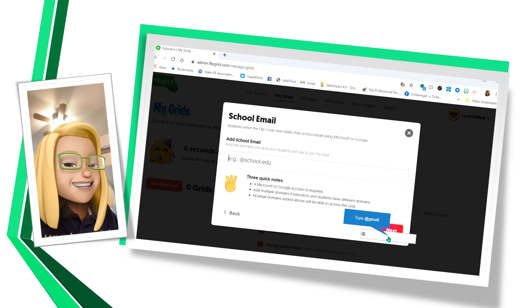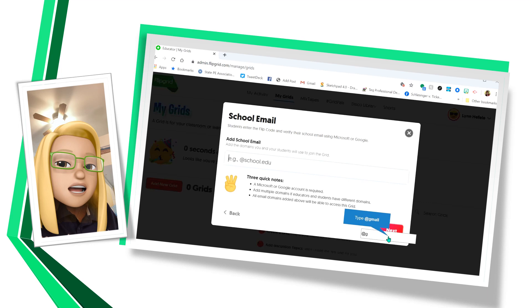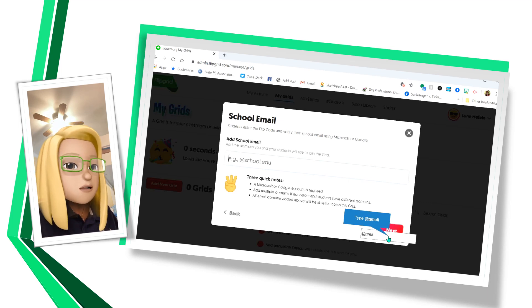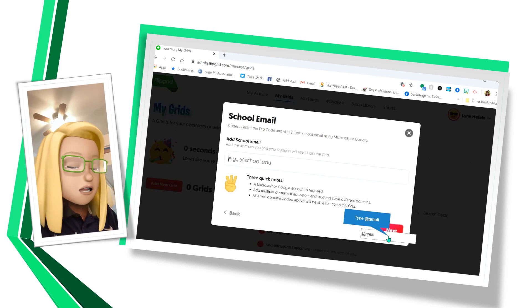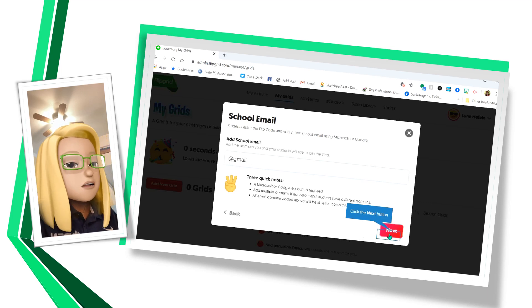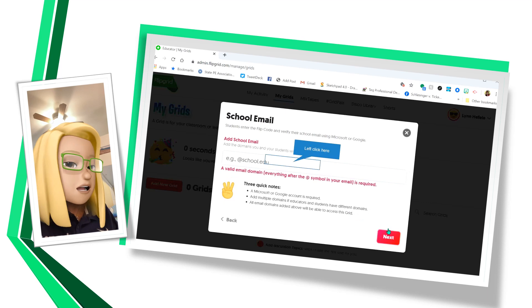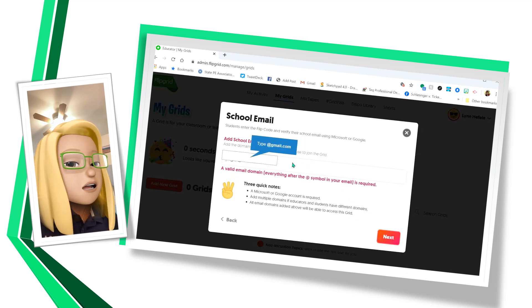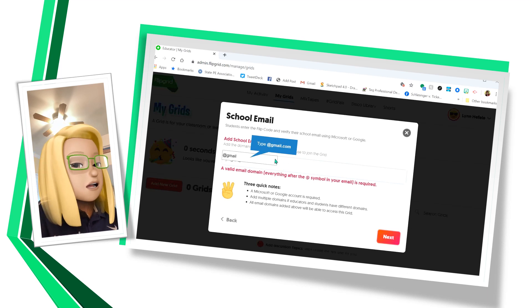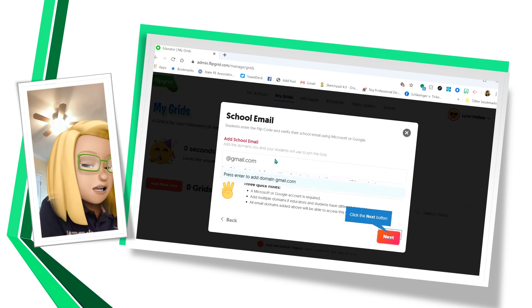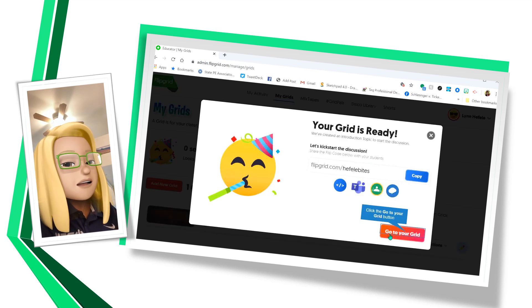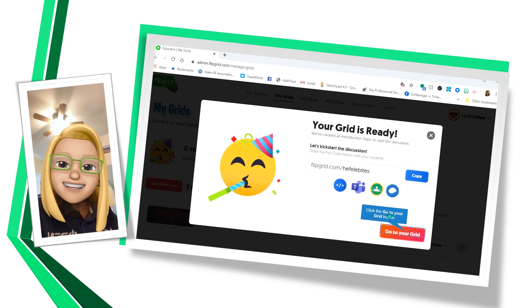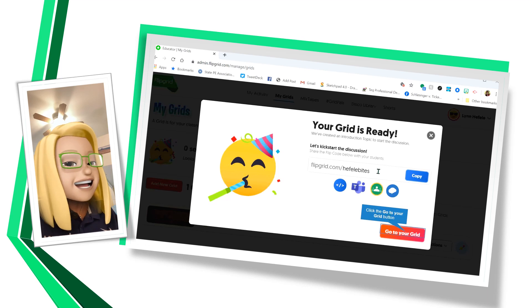And next, in this section, you want to put whatever the suffix is for your school email account. I'm going to just put at Gmail so that I can put in whatever guests I want that have a Gmail. And now my grid's ready. That's pretty easy, right?